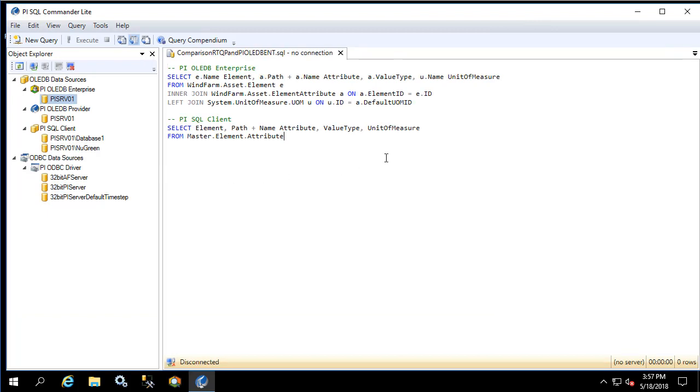Each of these queries return the same output which is the element name, the path and name of the attribute, the value type for the attribute and the unit of measure.